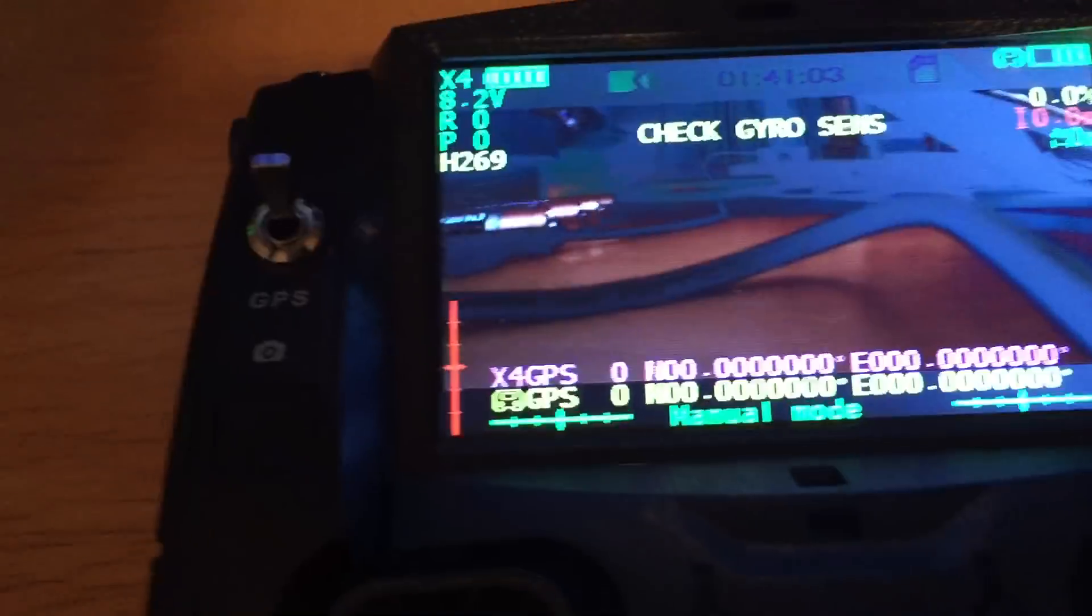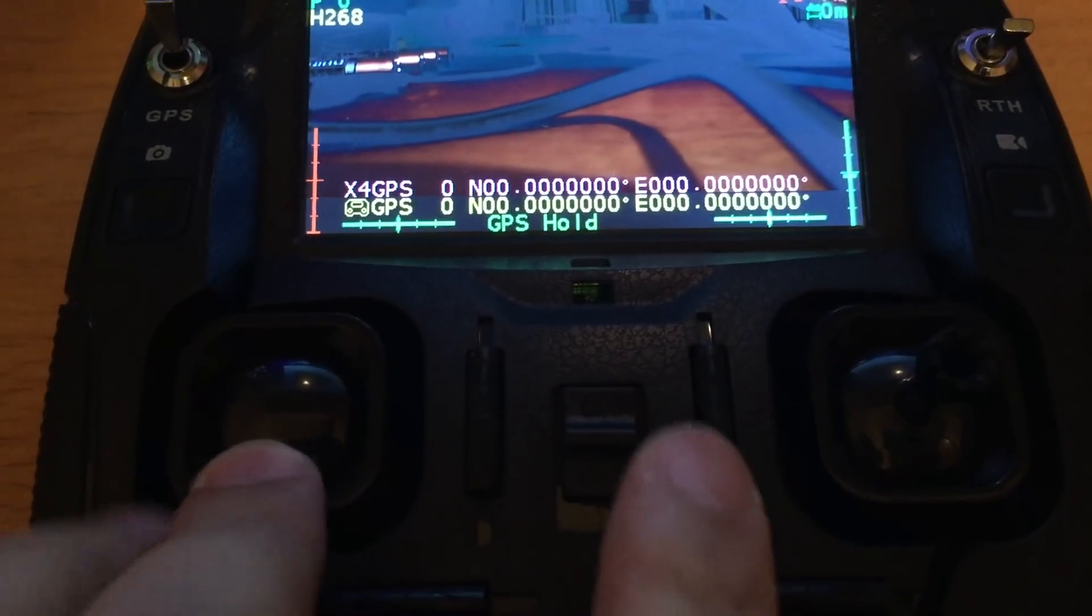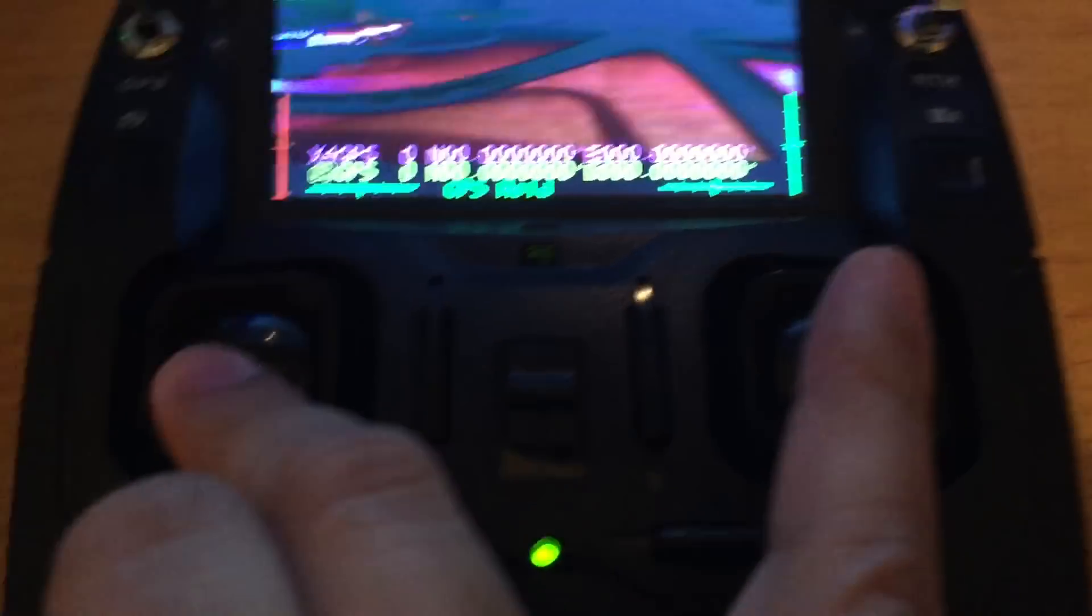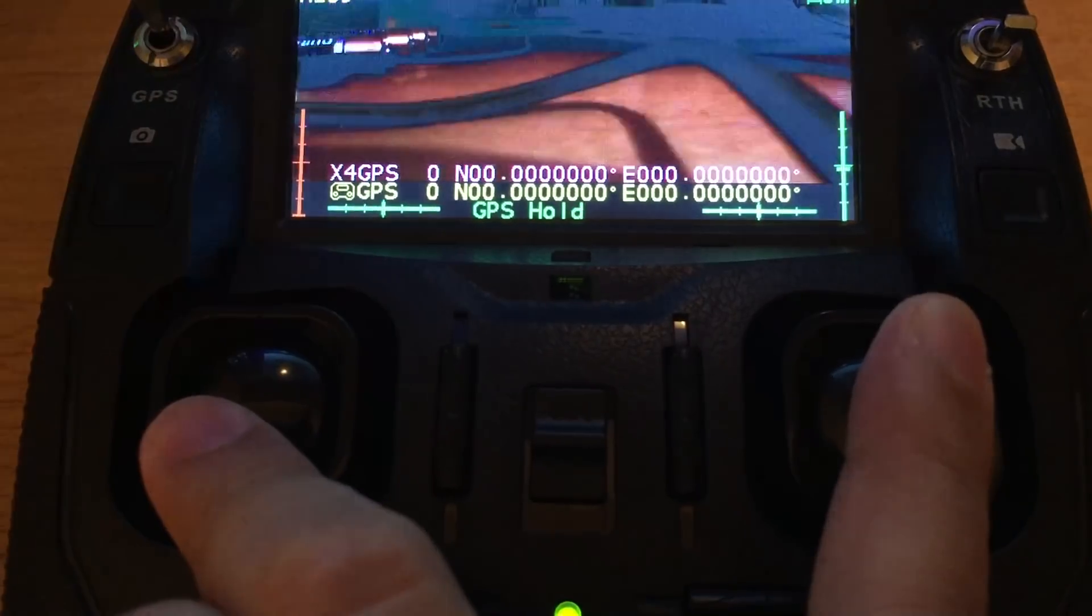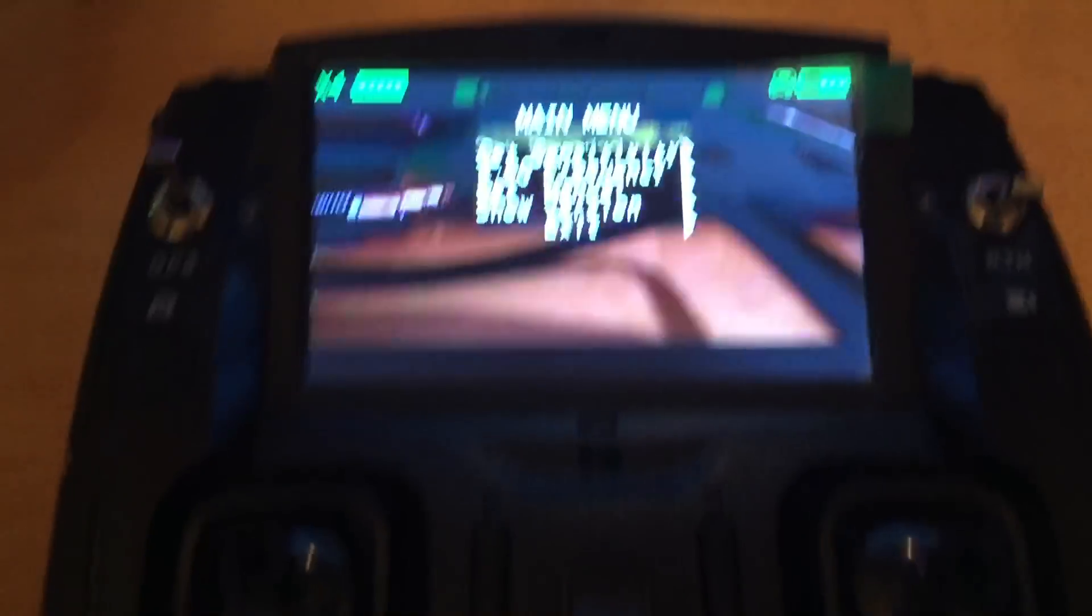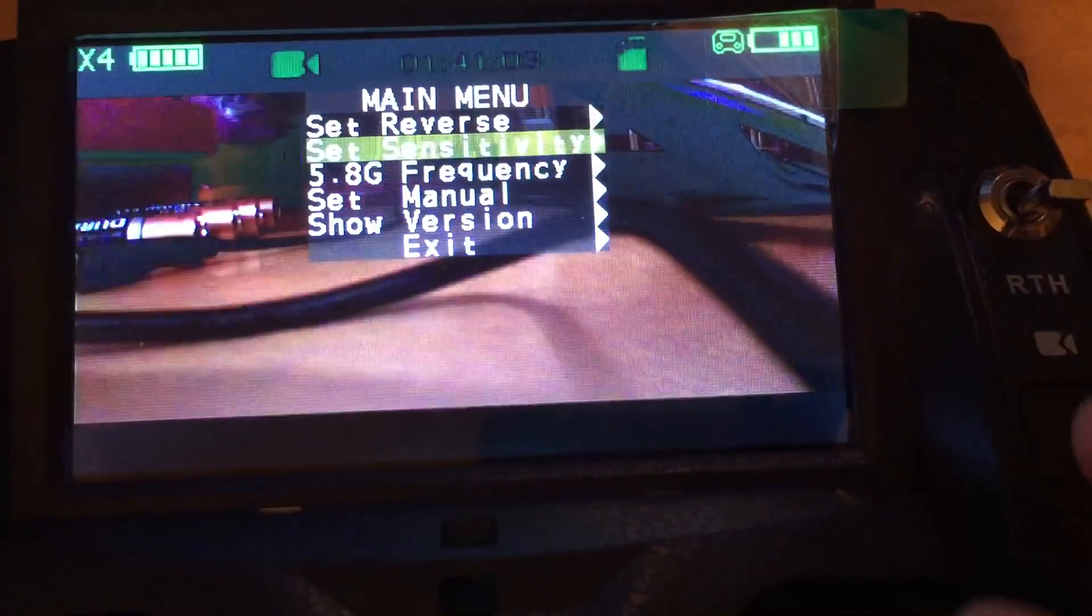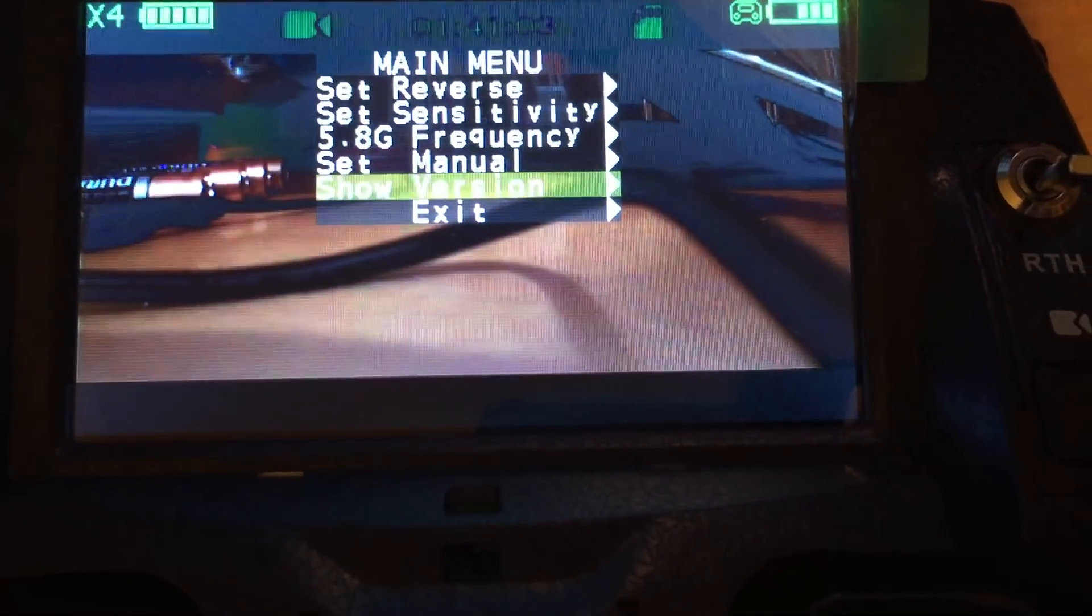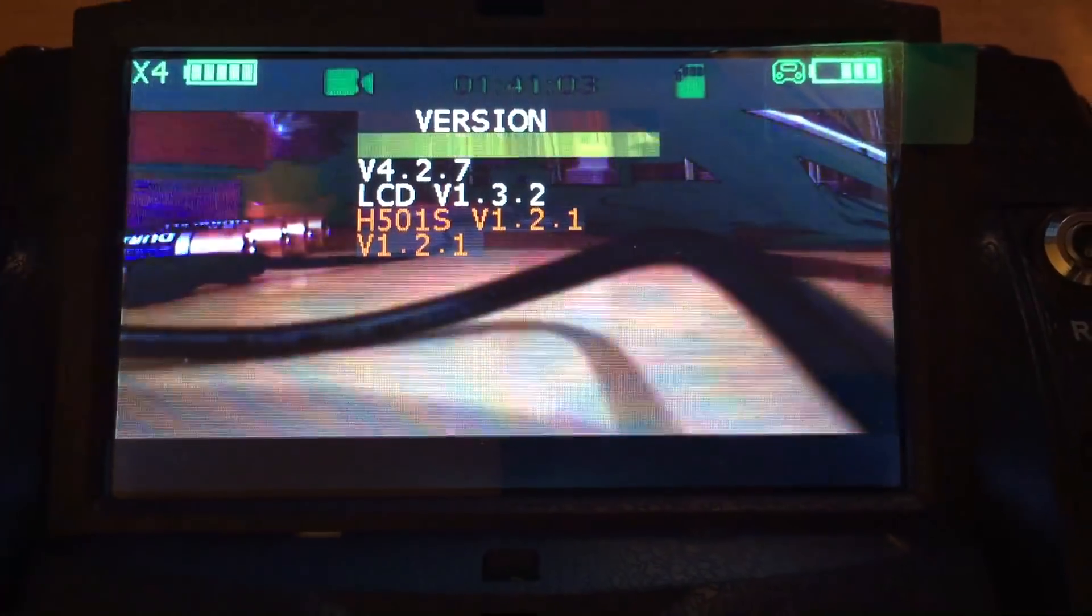You can check the version inside the transmitter. Here, just put down the left throttle, and then the right throttle, just press down. Okay, this is the newest version.